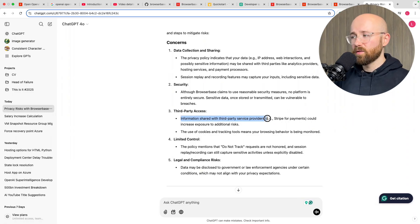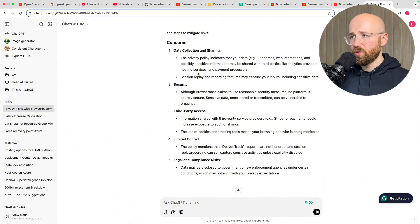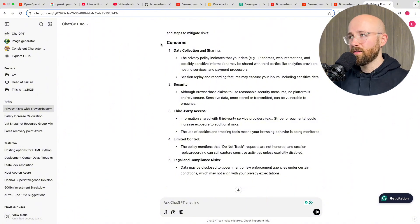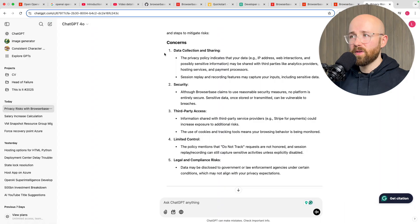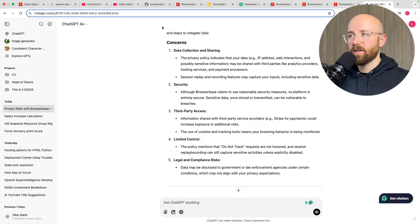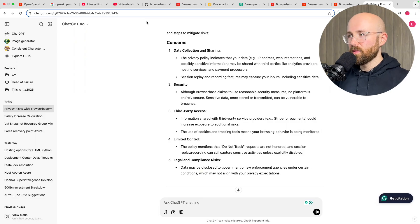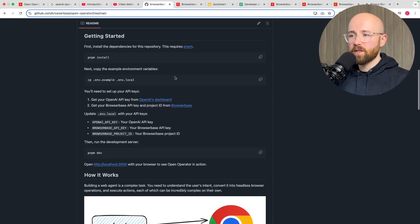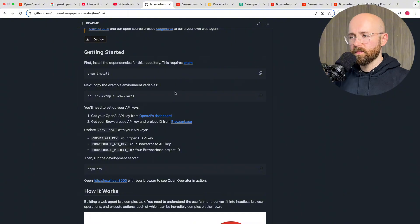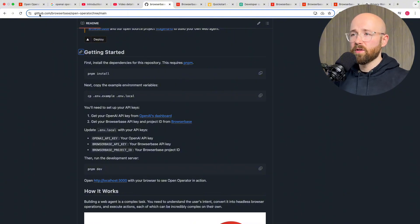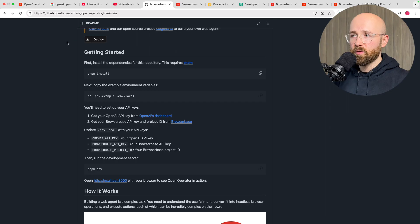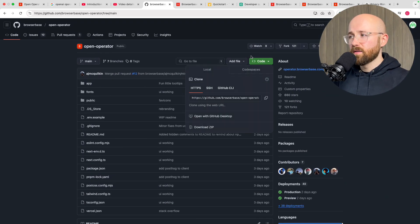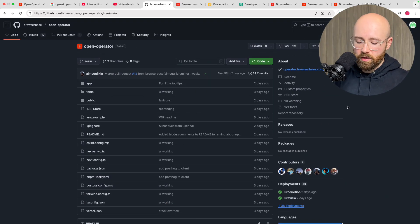Information shared with third party service providers could increase exposure to additional risks so just when you're doing this type of stuff be wary man. Don't be all gung-ho and being like oh it can buy stuff on my account. It can if you want but then when you get hacked don't blame me. So anyway if you want to run this locally using your own system what you could do is just follow the getting started on the GitHub repo.